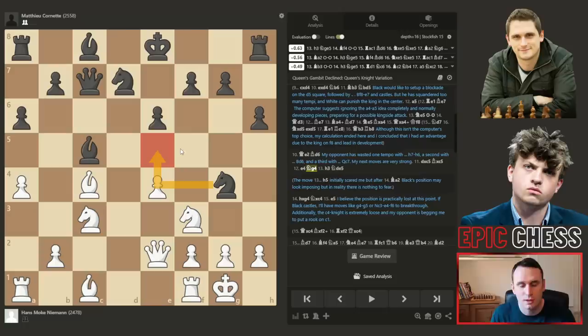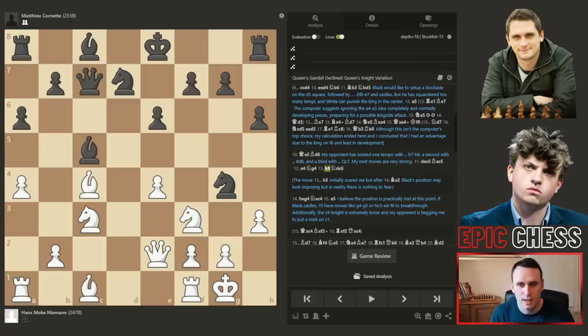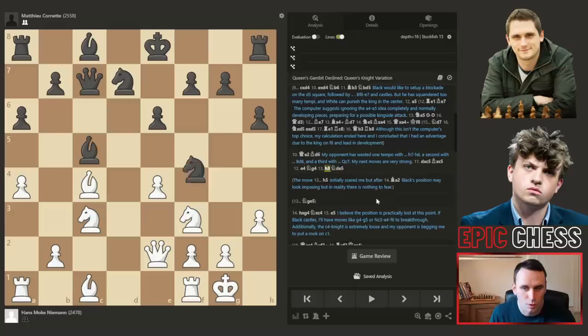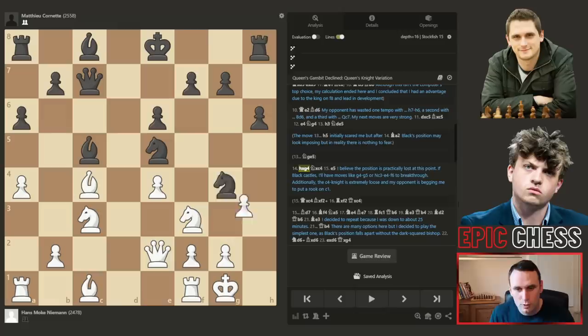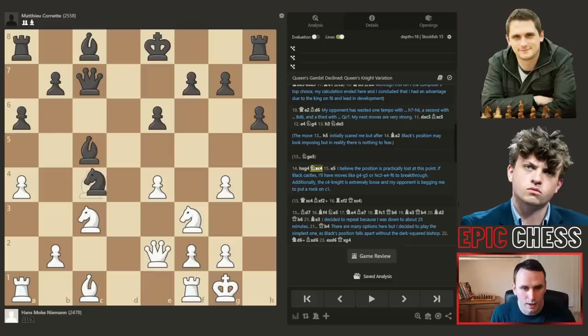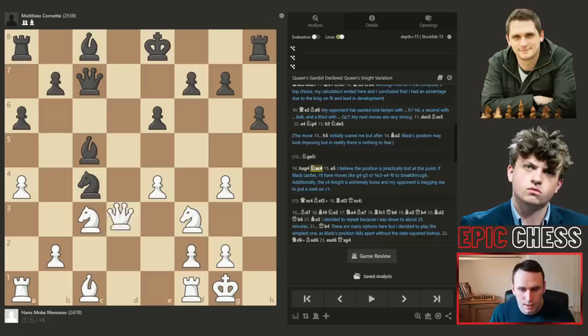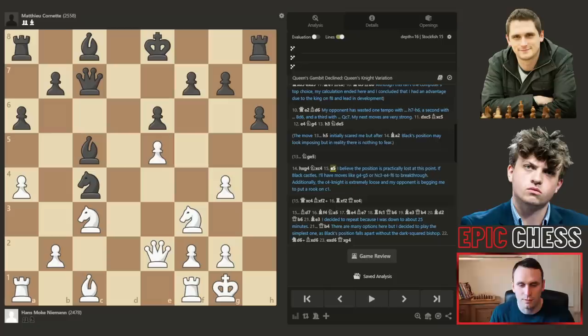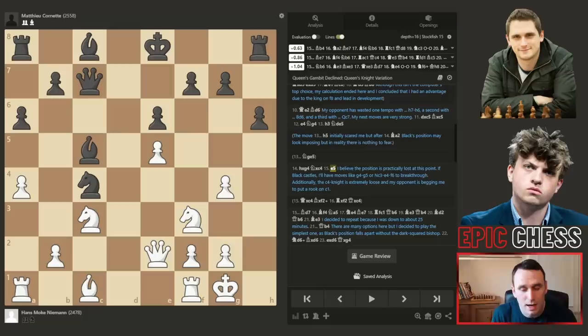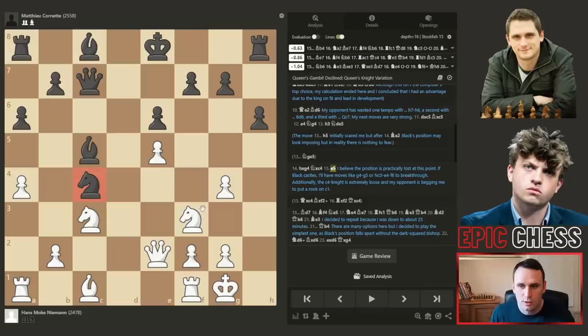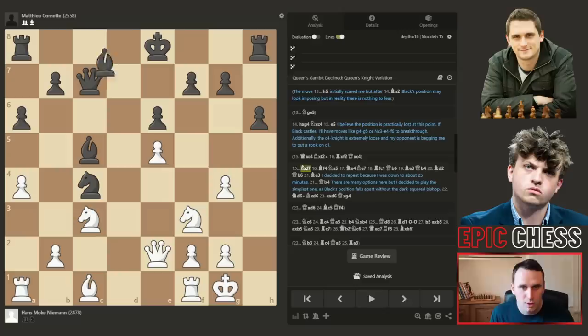Cornette goes knight g4, preempting that pawn push and looking to bring a knight to e5. Hans plays h3, kicking that knight away. The most natural looking move is just retreating, which was playable, but instead we had the knight come here — a more tactical line — because it allows Hans to take on g4, which he does. The knight recaptures on c4, and you can't take back with the queen or you walk into a check and lose the queen. Hans pushes on with pawn to e5, gains that space, and says the position is practically lost for black at this point. If black castles, he'll have moves like g4, g5 ripping things open, and also the Nc3-e4-f6 breakthrough; additionally the knight on c4 is extremely loose.